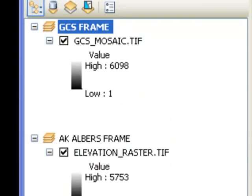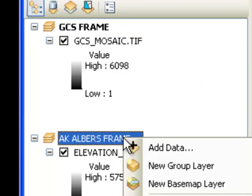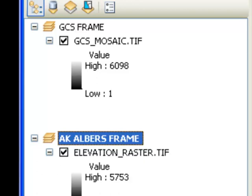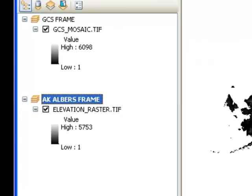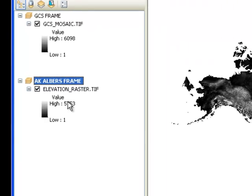After running the Project Raster tool, the raster is placed in a new data frame. This raster is now in the Alaska-Albers coordinate system, so it's in meters.